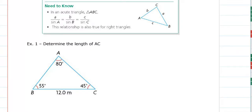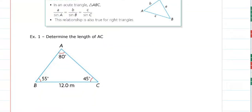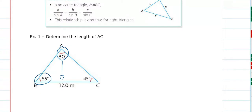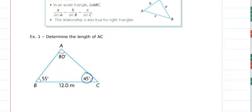There is a formula that will help us solve an acute triangle such as this one. There is a relationship between the ratios of the sine of an angle over its opposite side length. The ratio of the sine of an angle divided by its opposite side length is equal to the same ratio for another angle in the triangle, and also equal to the sine of the third angle divided by the length of its opposite side. That formula is what we call the sine law.